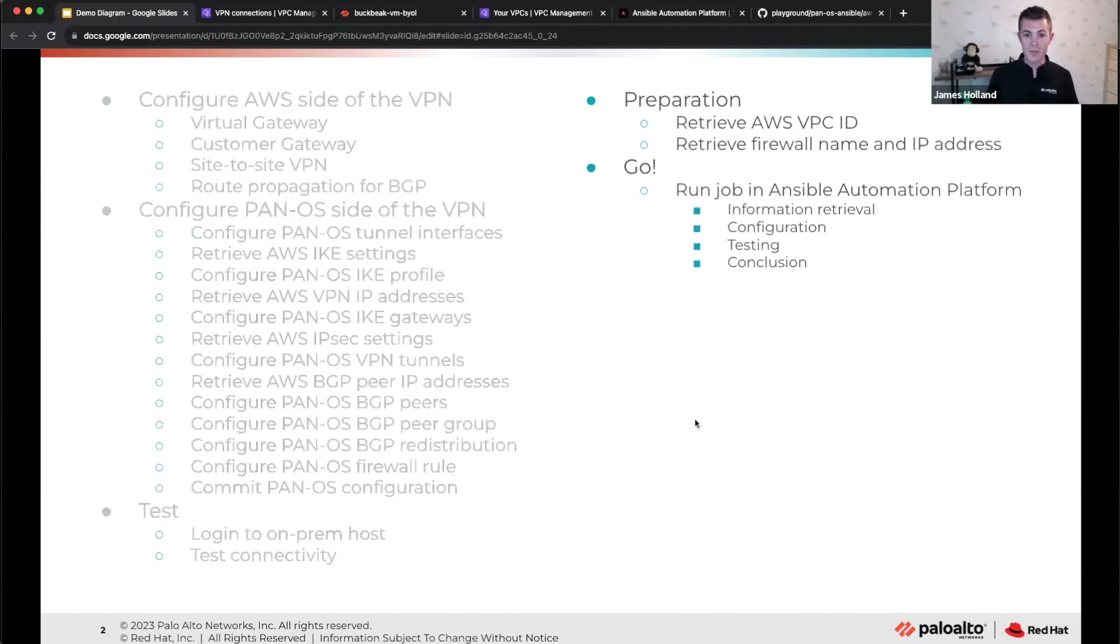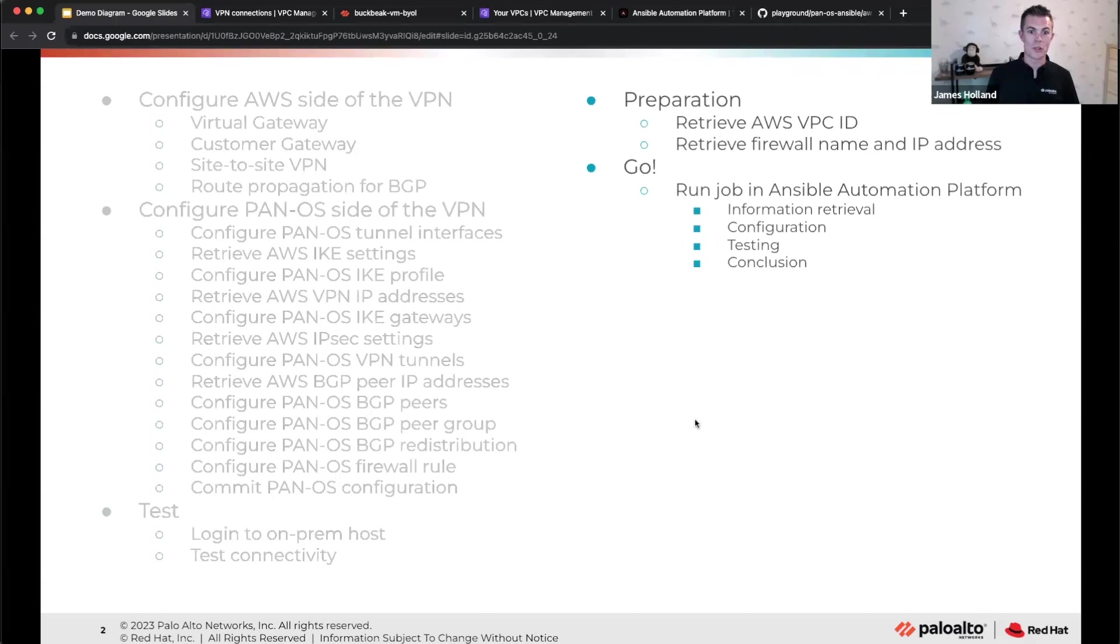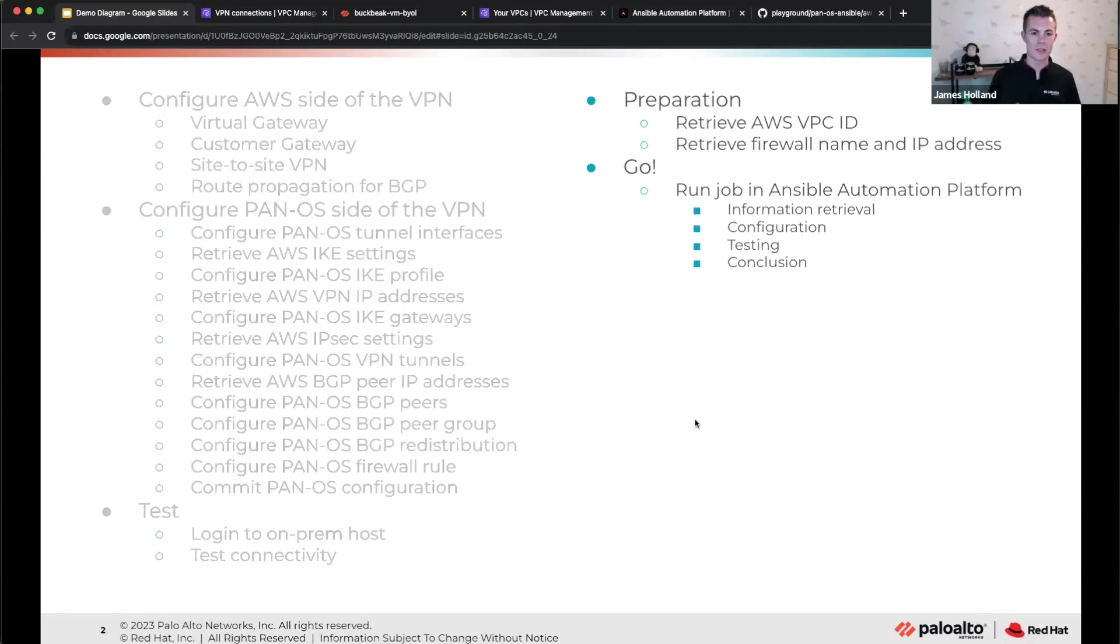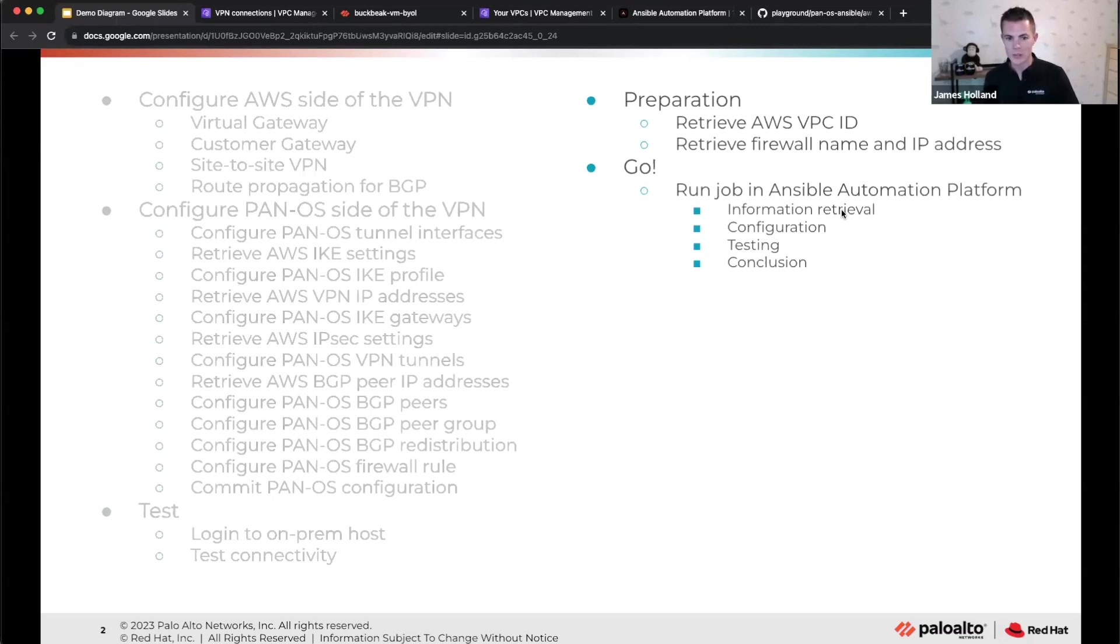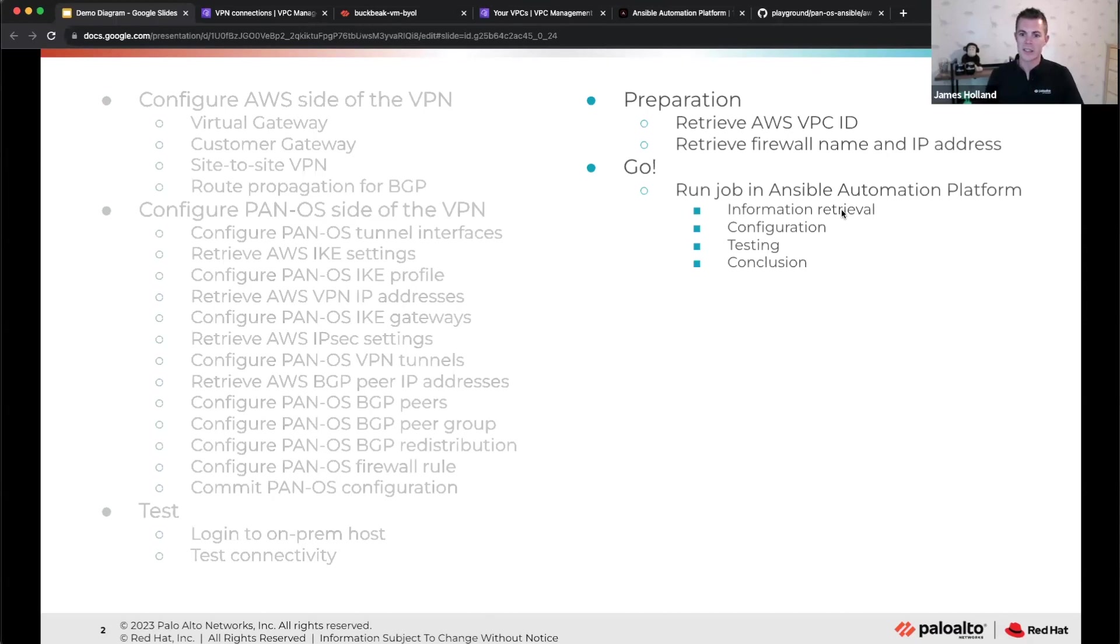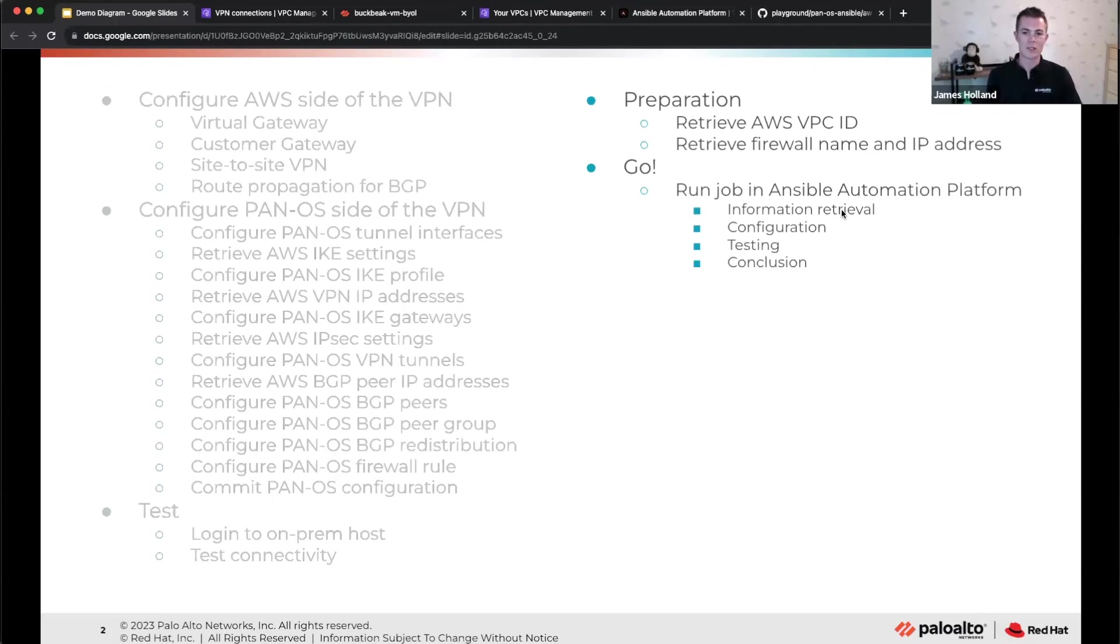That's a whole bunch of stuff that I have to do. So you can see why this is prime for automation because if we do this as we're going to do in the demo, there's some preparation. So you saw that I went and got the VPC ID. You want to make sure that you're applying this to the right firewall and check its firewall IP address so that you can give that to AWS to allow the tunnel to be built to the right address. But that's about it. The rest is just pressing the go button because Ansible does all of the information retrieval from AWS.